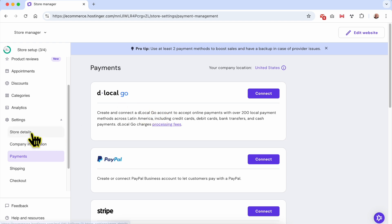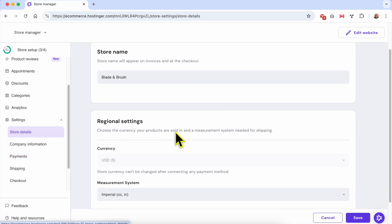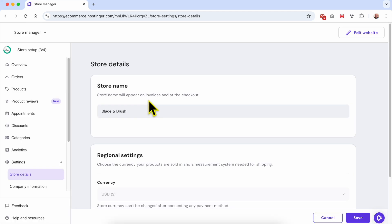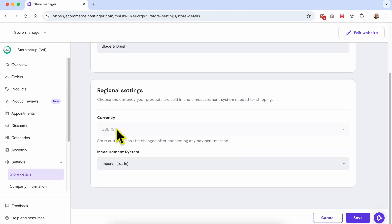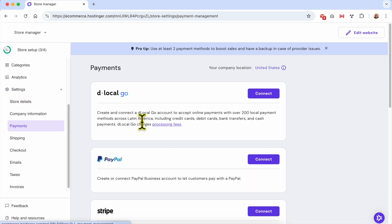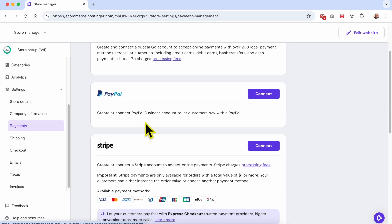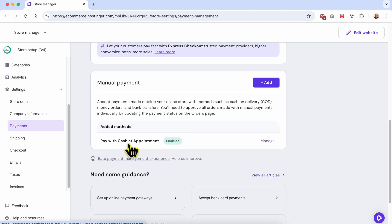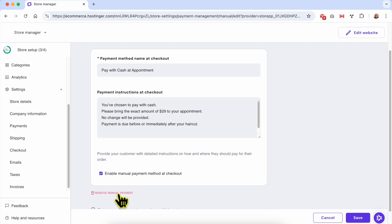Now that I don't have any payment method enabled, let's go back to Store Details and refresh the page. I think I missed an enabled payment method, so I'll go back to Payments. The Pay with Cash at Appointment option is still enabled — I will disable it and remove the manual payment.